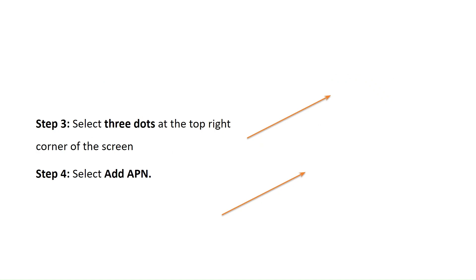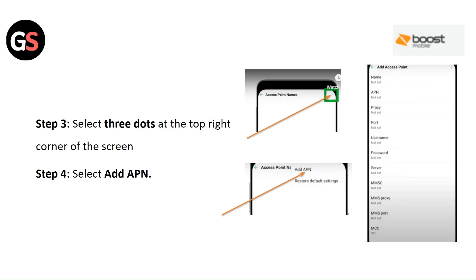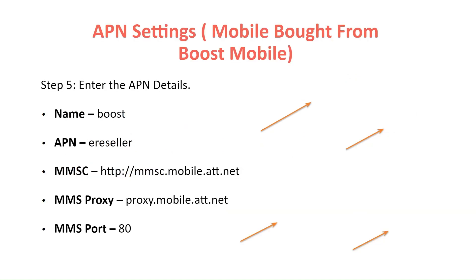Step 3: Select the three dots at the top right corner of the screen. Step 4: Select Add APN.